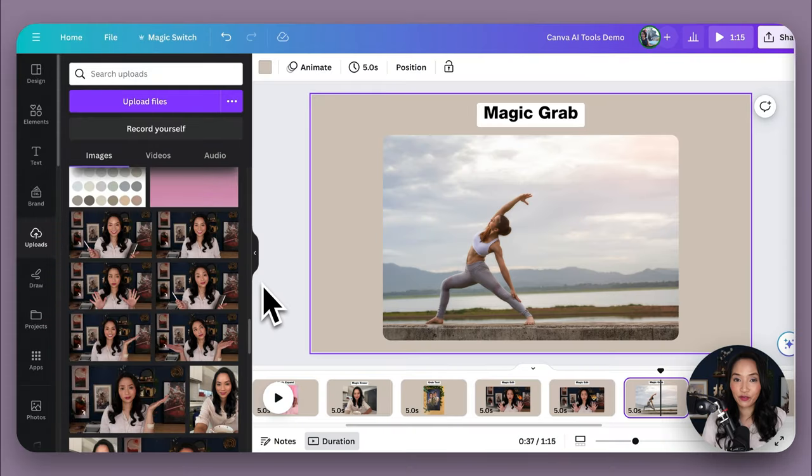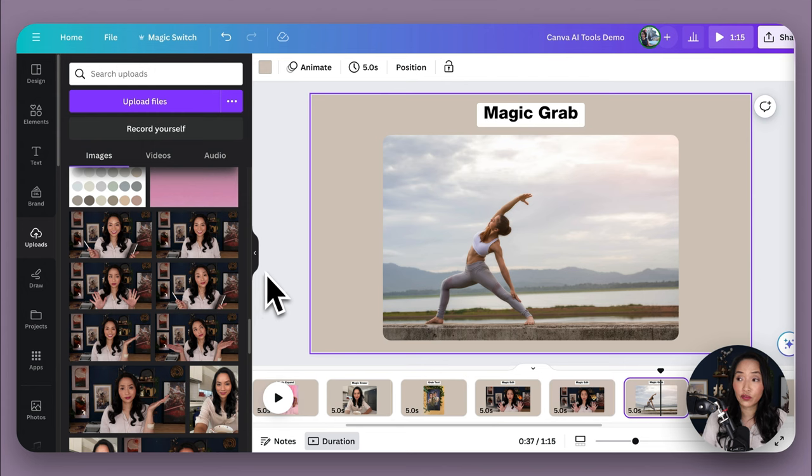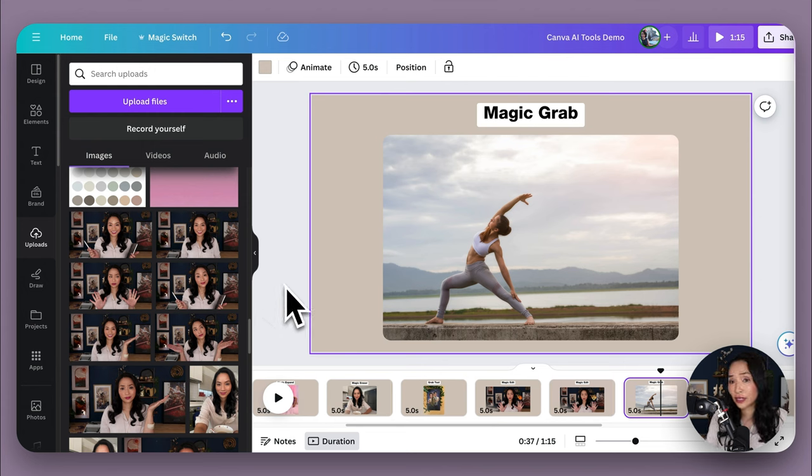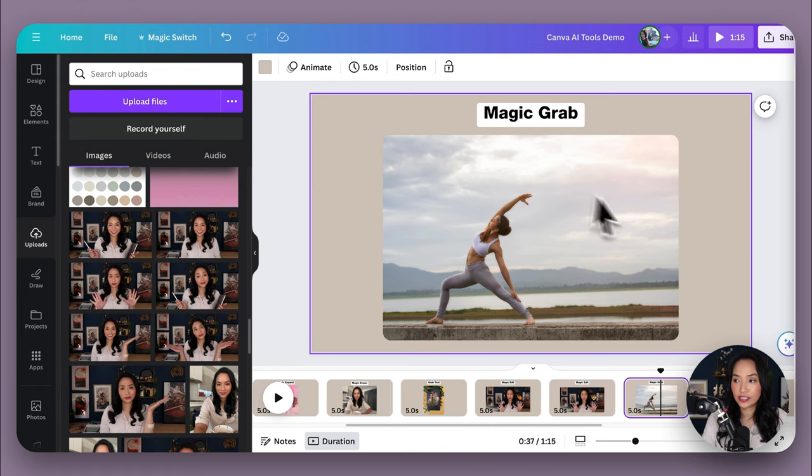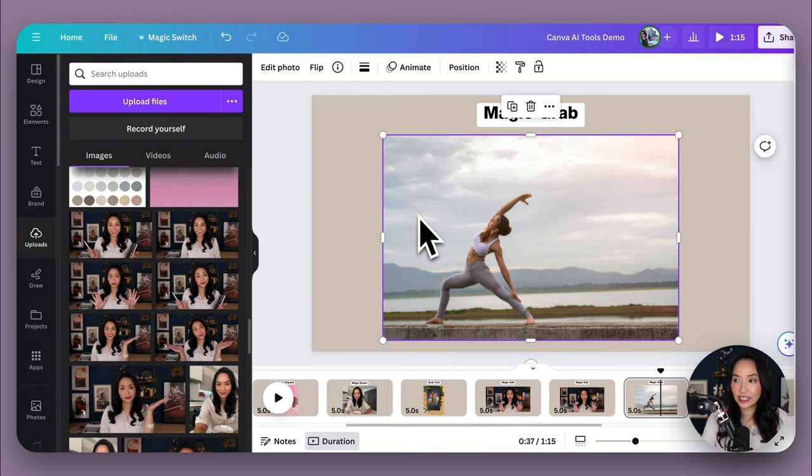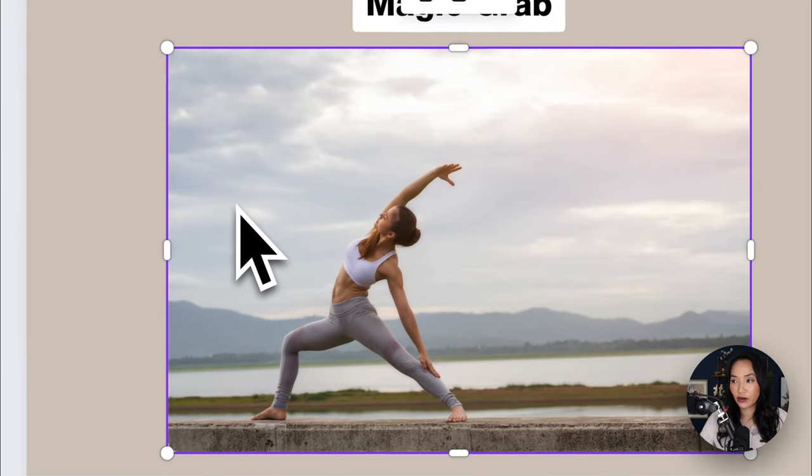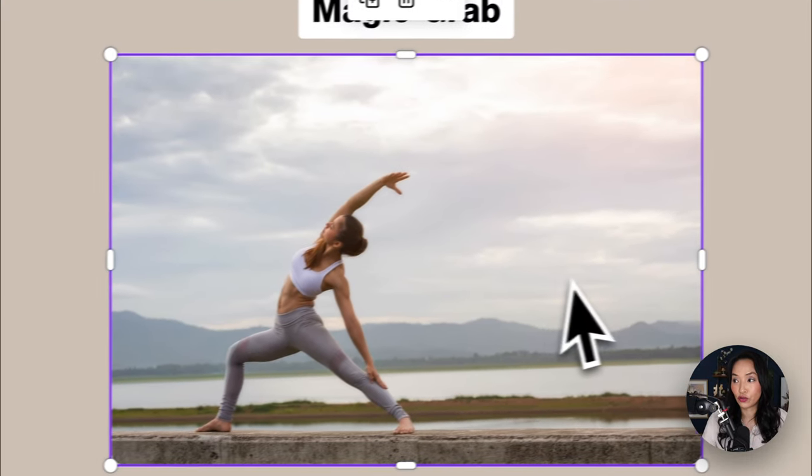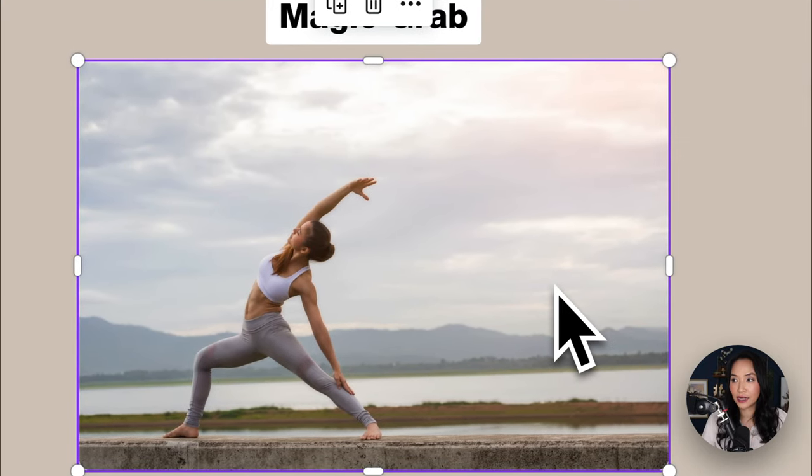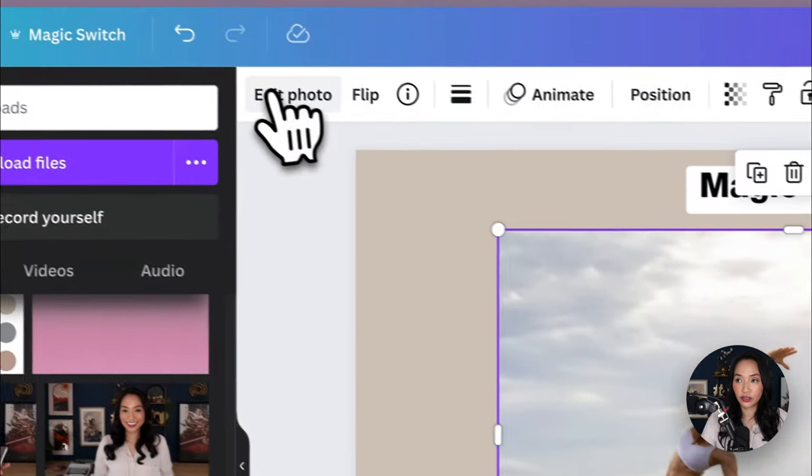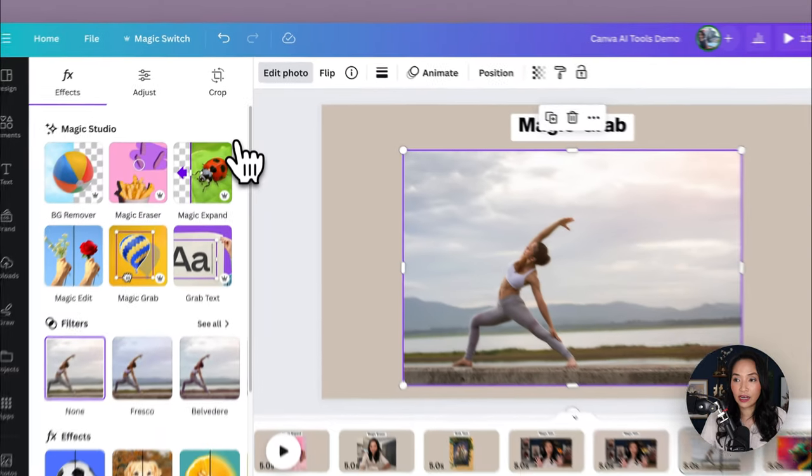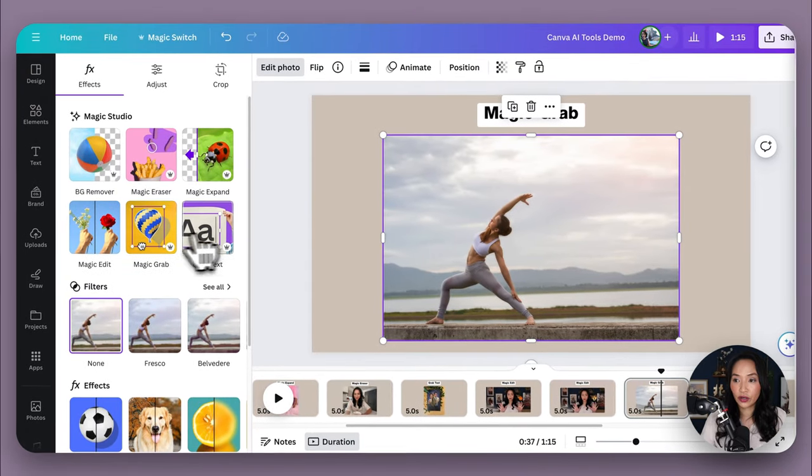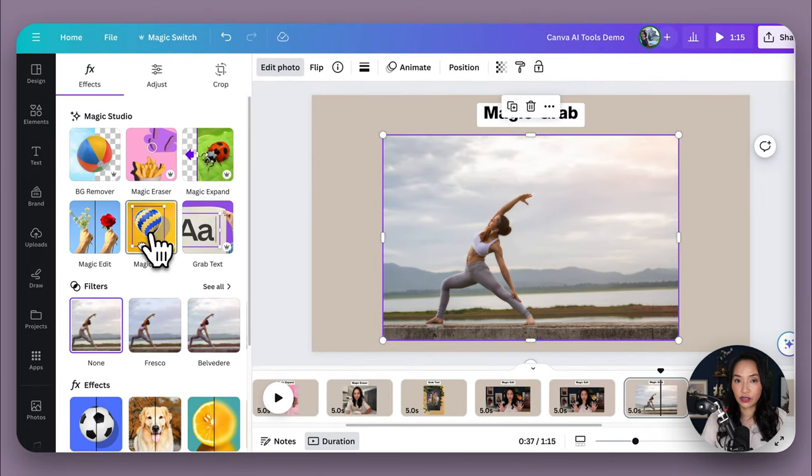Next, we have Magic Grab. It's perfect when you want to separate the subject of your photo from the background so you can reposition it or resize it while keeping the background of the photo. So I've got the photo here and I'd like to remove this lovely lady here from the background and move her to the right hand side. I've selected the photo. I'm going to go to edit photo. And now I'm going to go to Magic Grab.